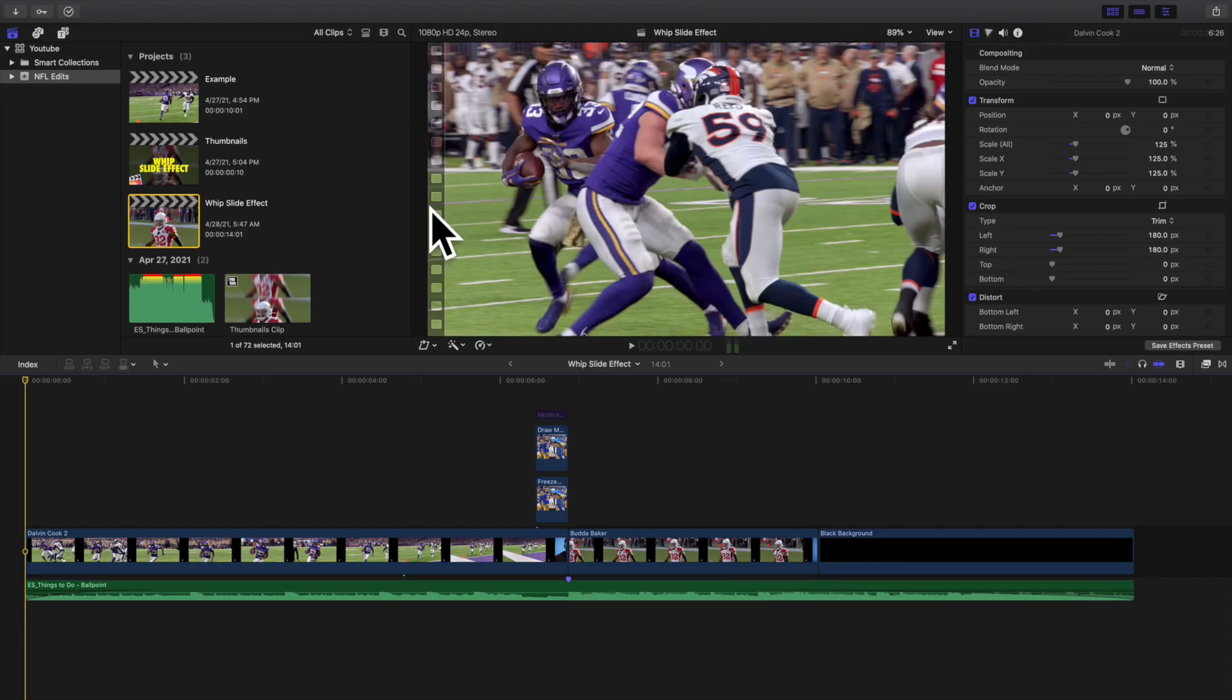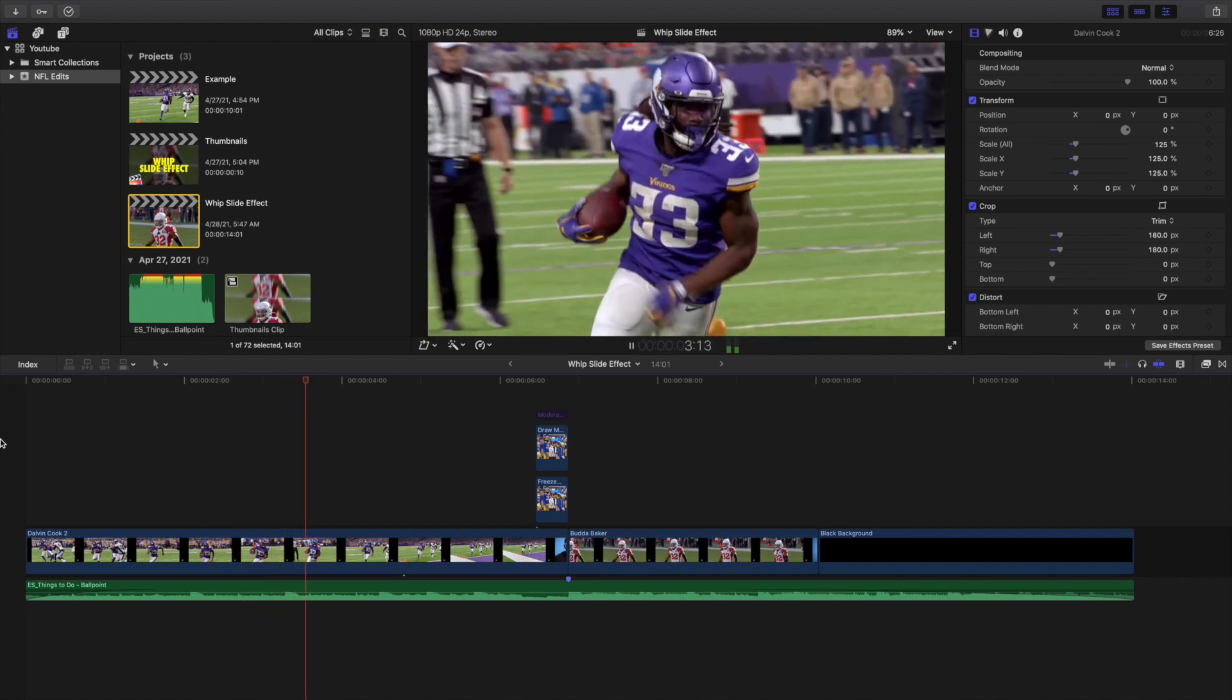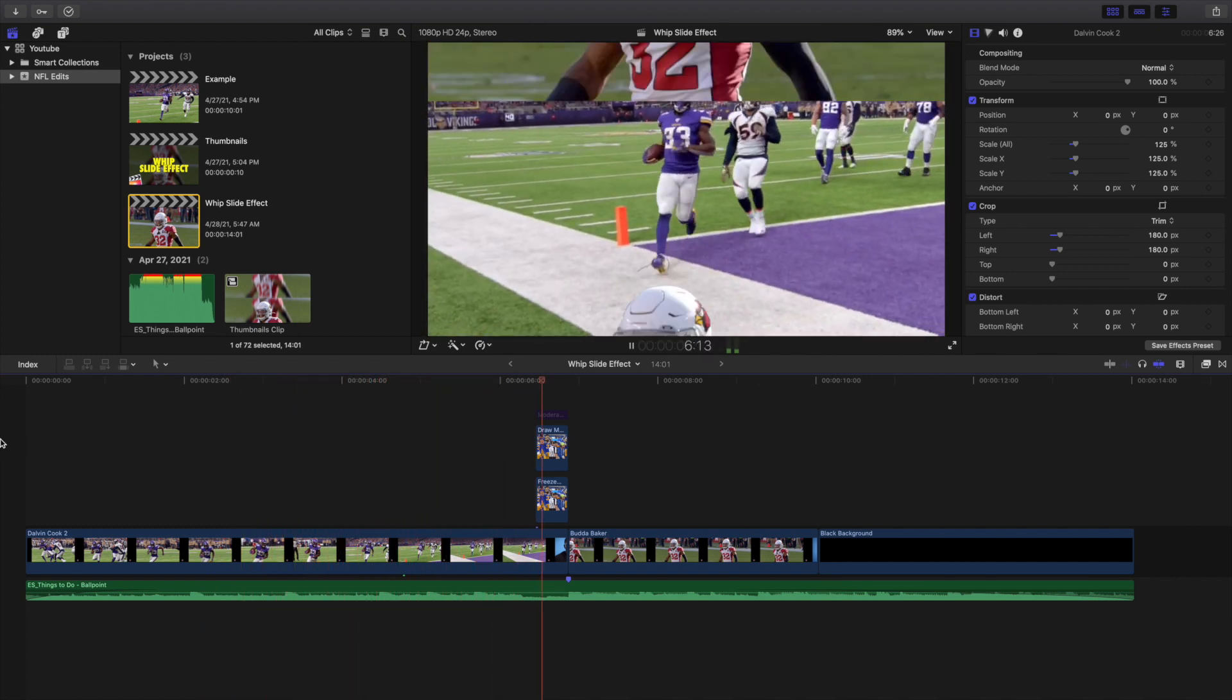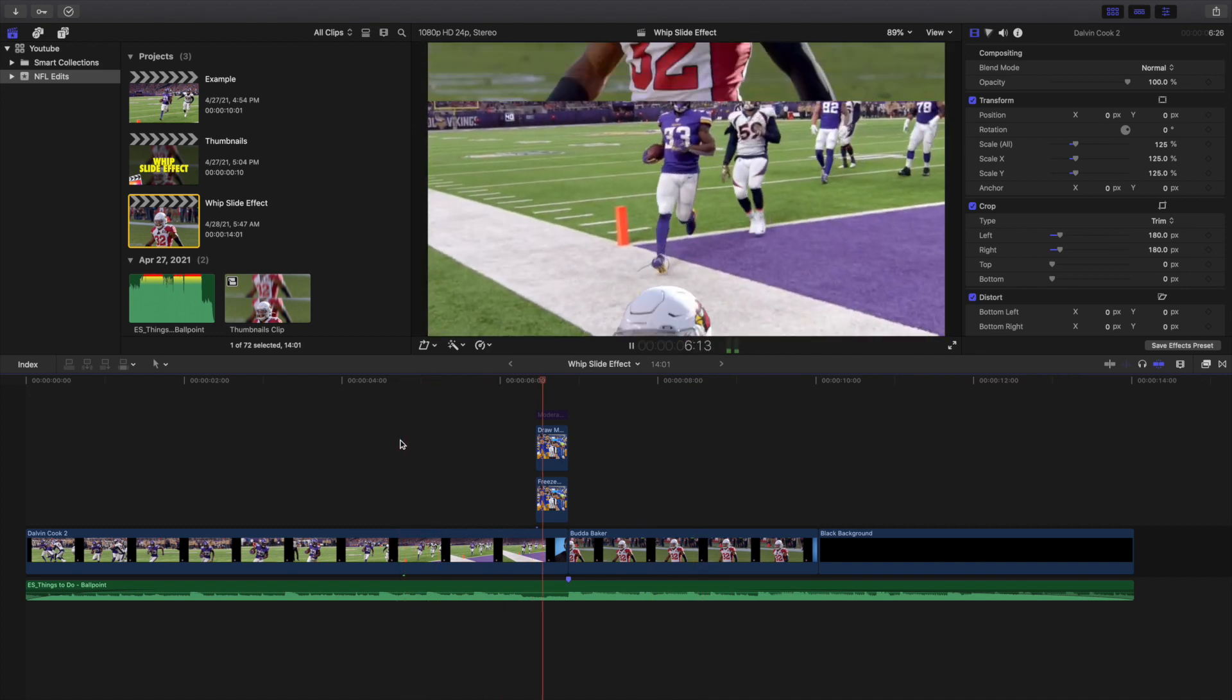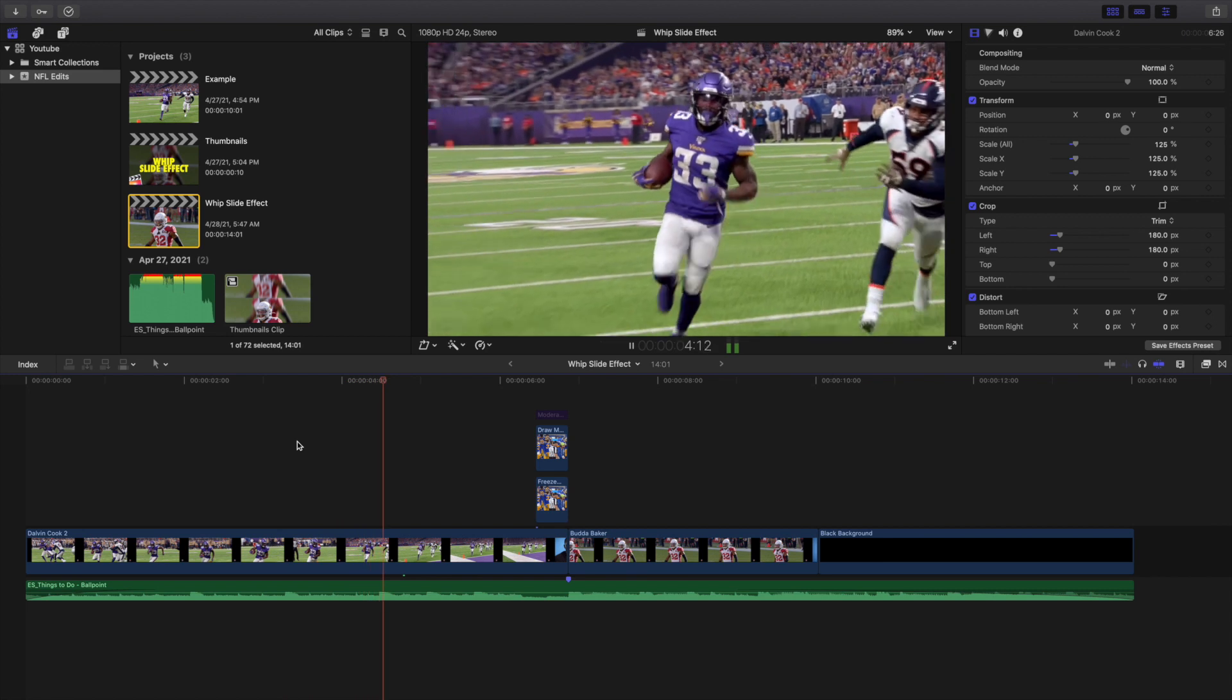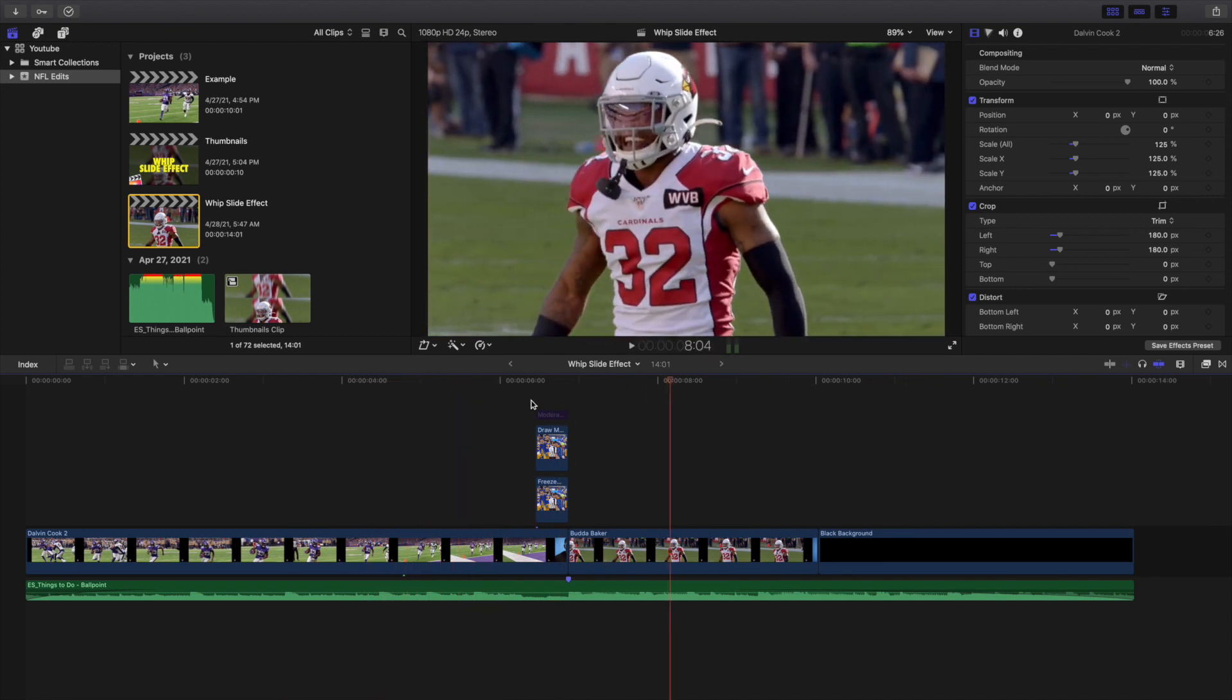What is everyone and welcome back to another video. In this video I want to go over how to create this really creative whip slide transition, basically just a slide transition with a little bit of a twist. I saw this effect on a music video on Instagram and thought it was a really cool and creative idea. If you don't know what this effect is, the basis of the effect is it's a sliding freeze frame.